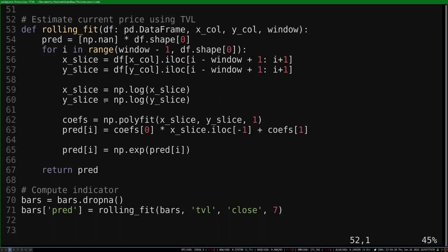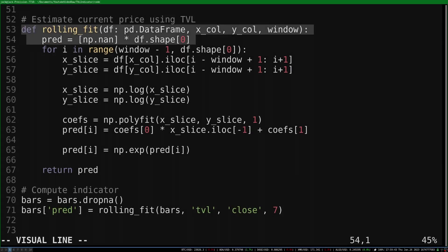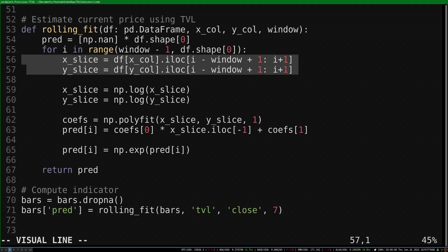To implement this, I built a function called rolling_fit. It takes a data frame, an X and Y column — which will be our TVL and closing price respectively — and a window length. Then it gets the current and most recent values of the close and the TVL.